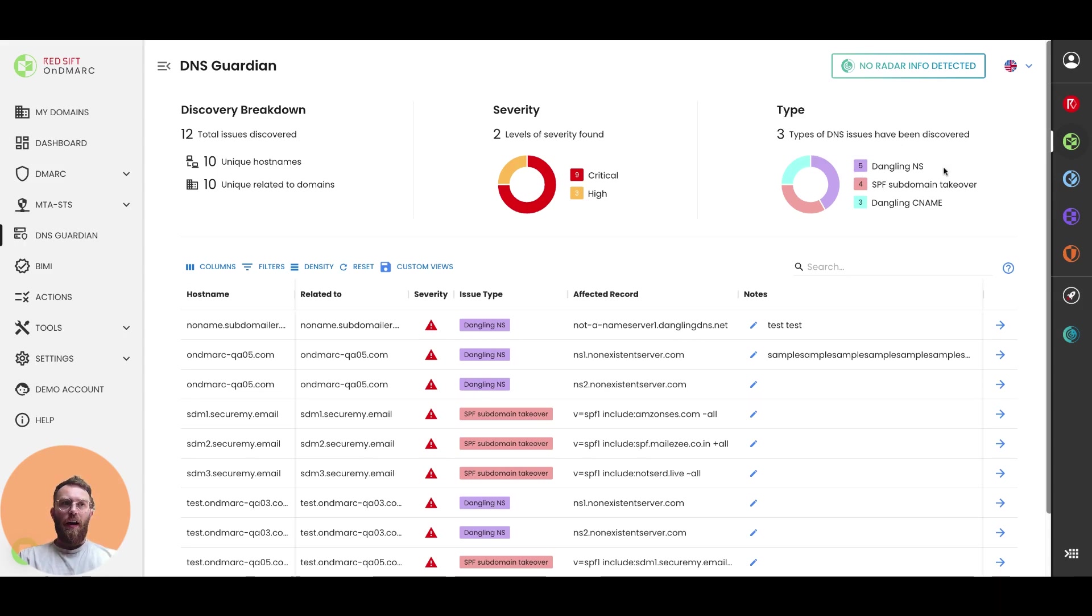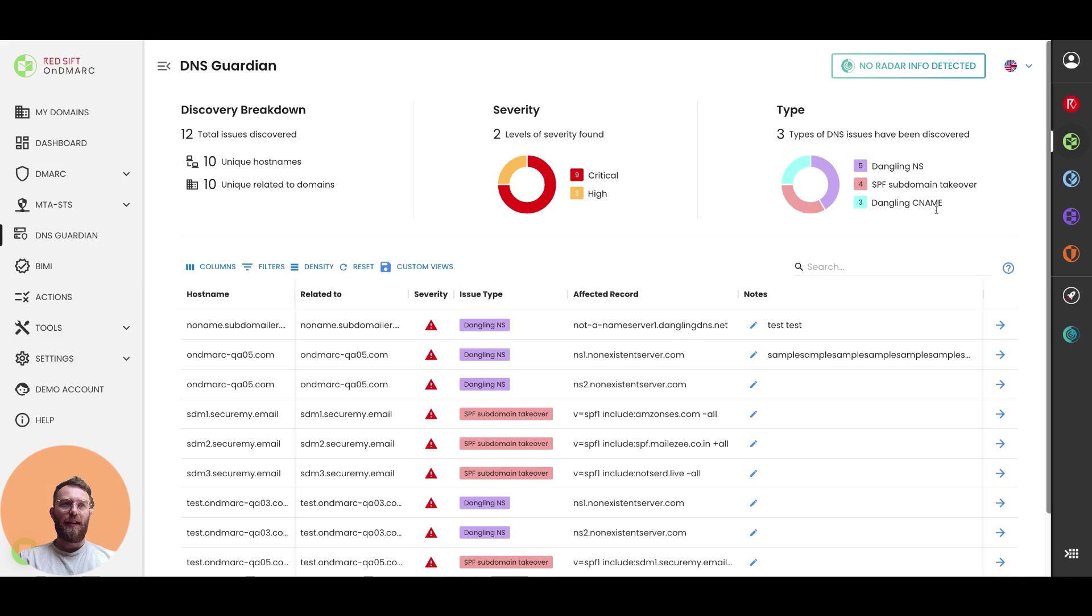So we've got a handful of dangling NS issues, similar with dangling CNAME, and also have a few issues related to an SPF subdomain takeover.